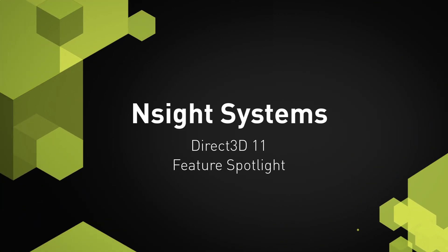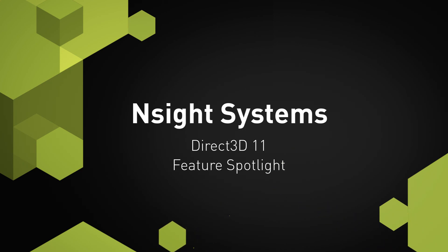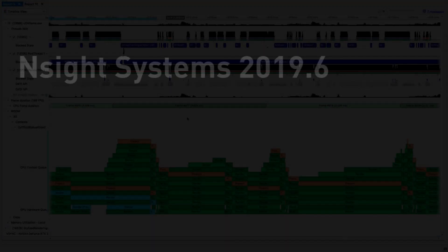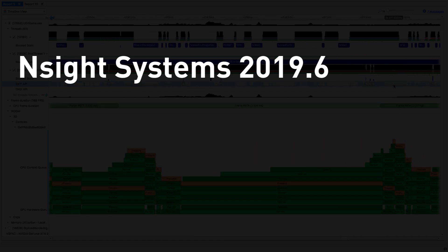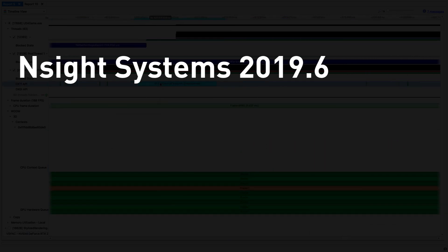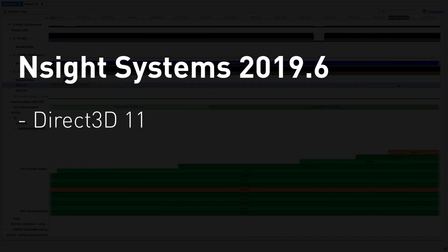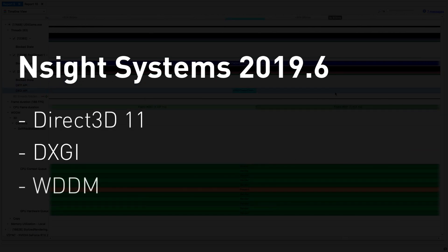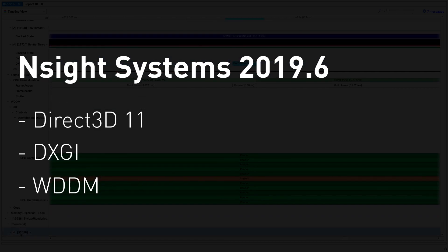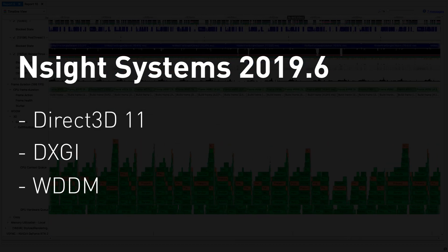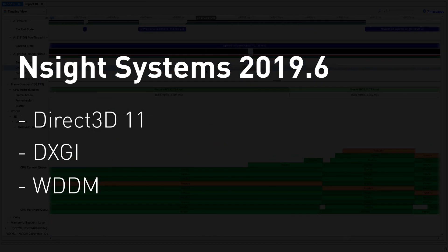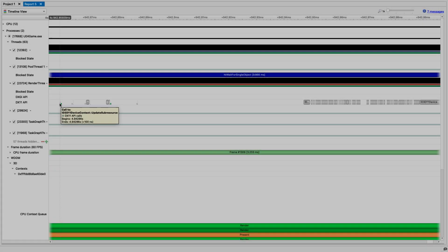Welcome to the NVIDIA Nsight Systems Direct3D 11 Feature Spotlight. In the 2019.6 release, Nsight Systems adds the ability to trace Direct3D 11 DXGI API calls and WDDM queues, allowing you to inspect the CPU-GPU relationship and solve complicated frame stutter issues in your application.